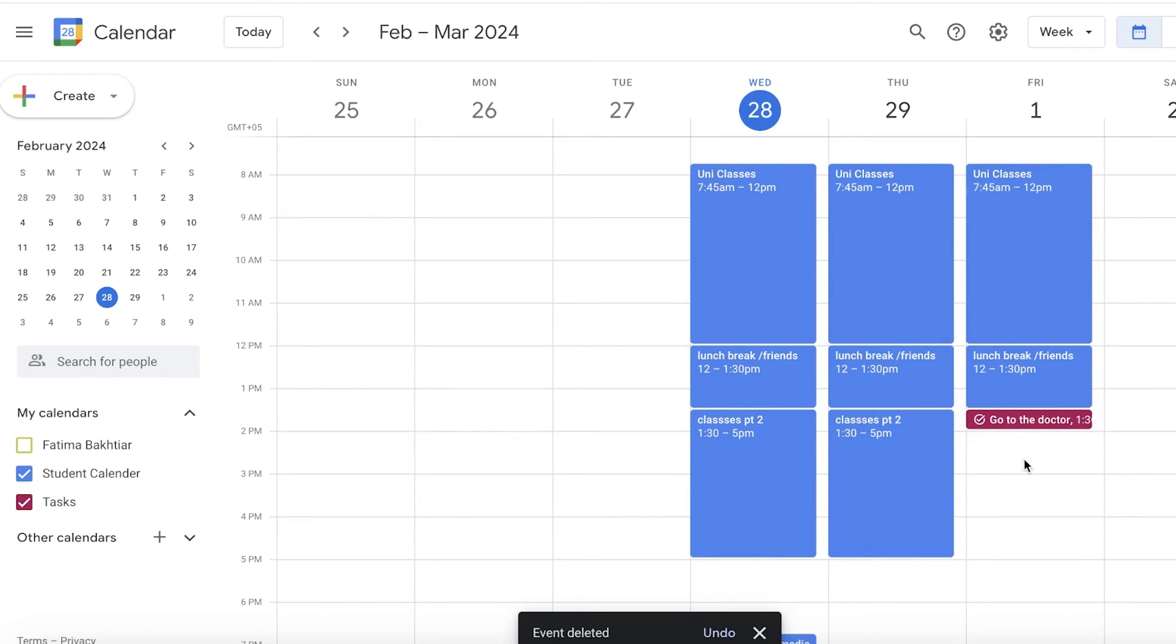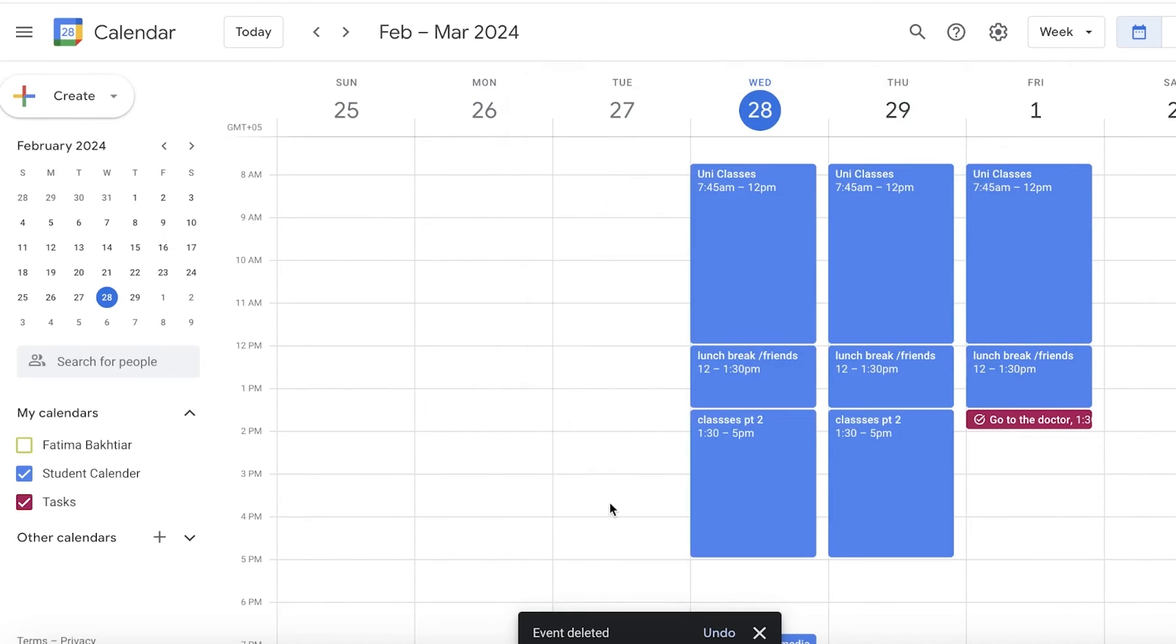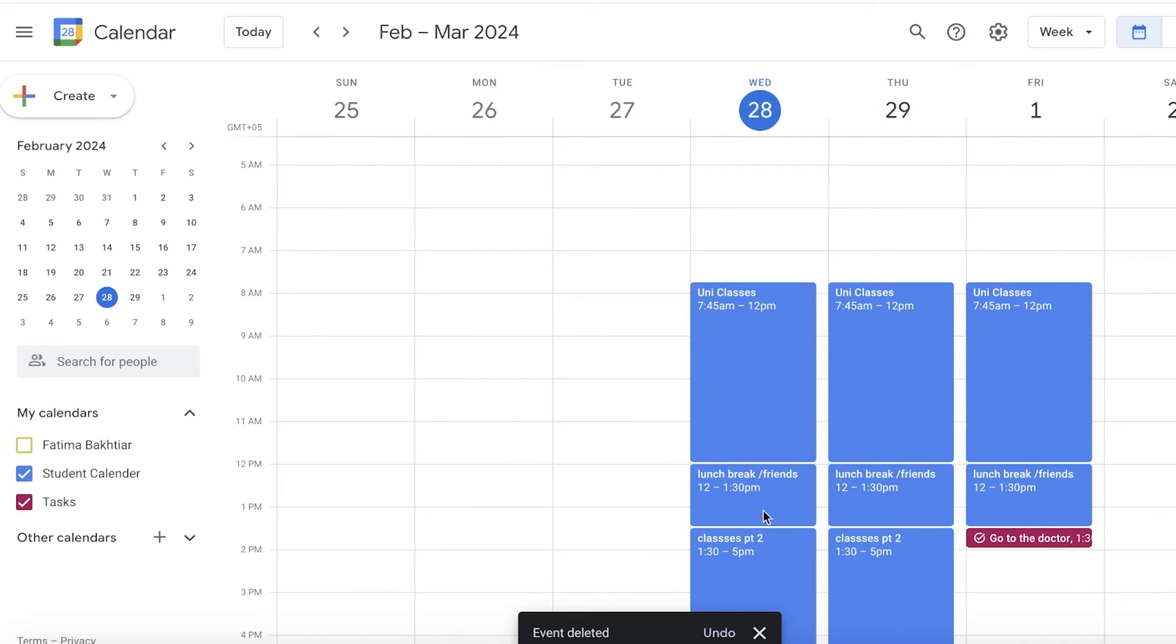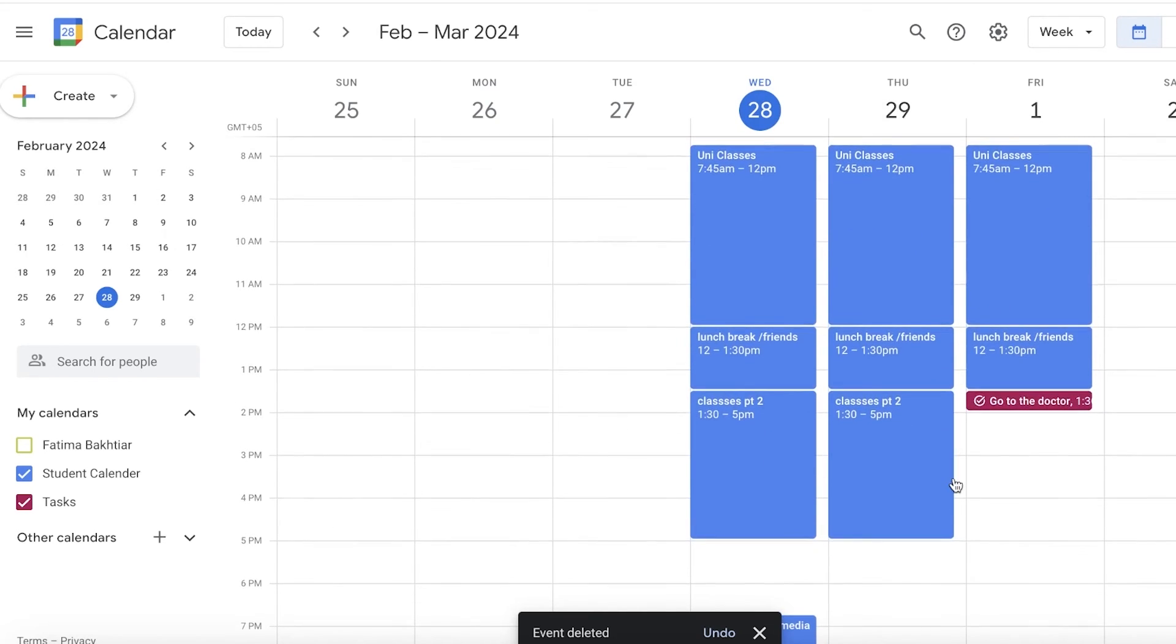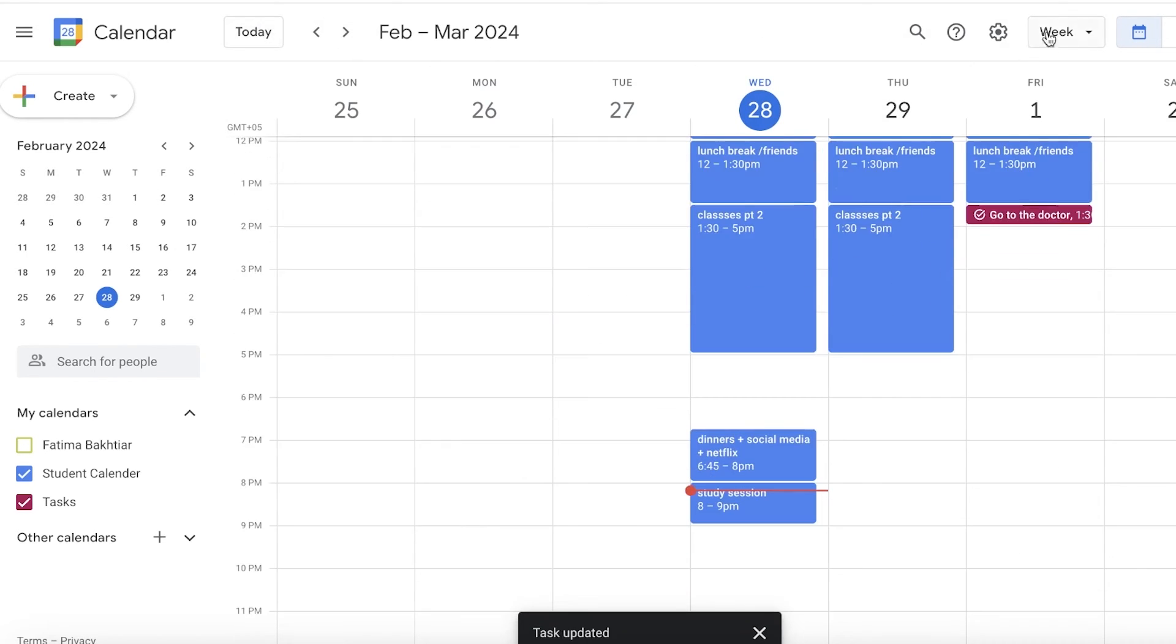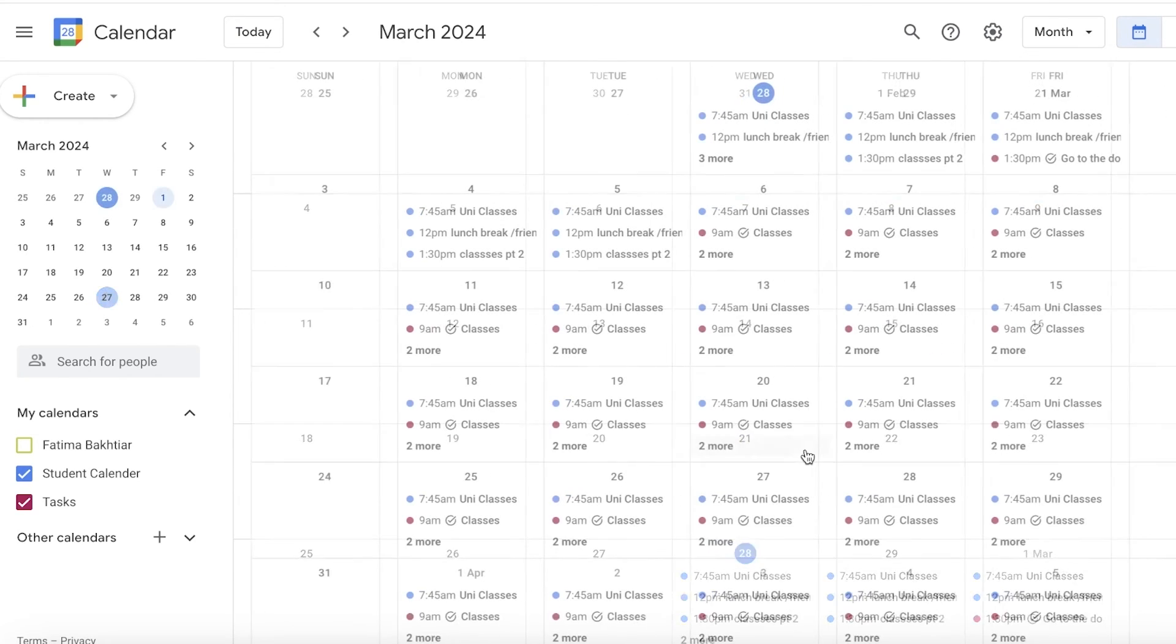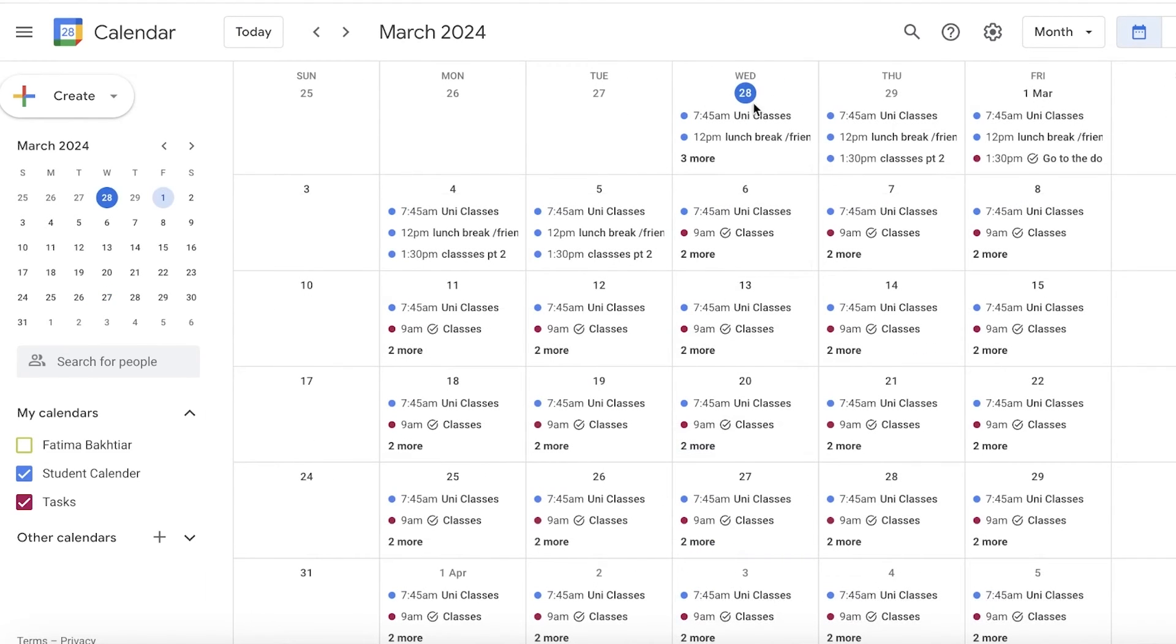Another really useful feature for a student is the note-keeping app in the calendar. Let's take a monthly view now just so I can show you guys a hierarchy view.